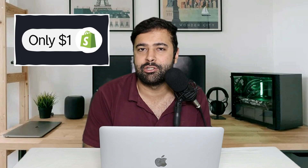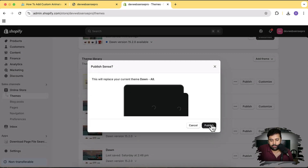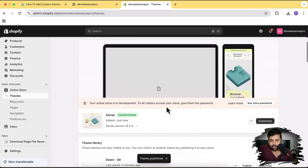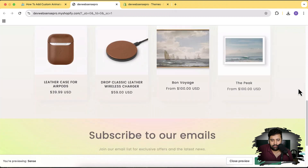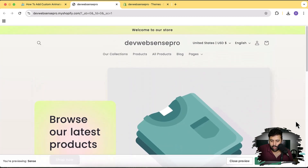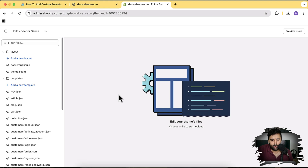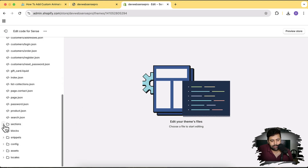We've successfully added our Sense theme. Now I'm going to publish it — hit Publish and then hit Publish again. Our Sense theme is published. Let's click on the three small dots and preview it. That's our fresh Sense theme, and we will be adding the slider on top of this. Let's go back to our themes, click on the three small dots, and then click on Edit Code. Once you are in the code editor, scroll down and click on the Sections folder, then click Add a New Section.